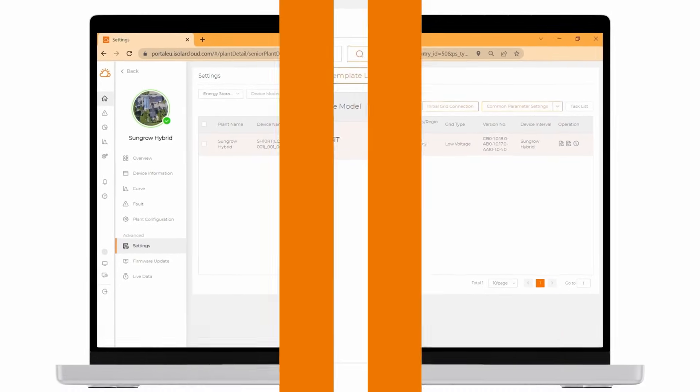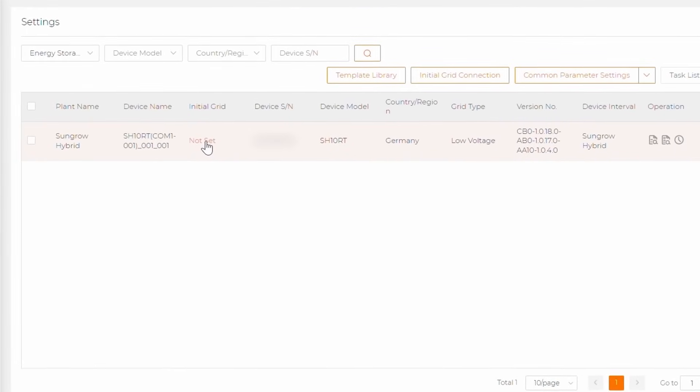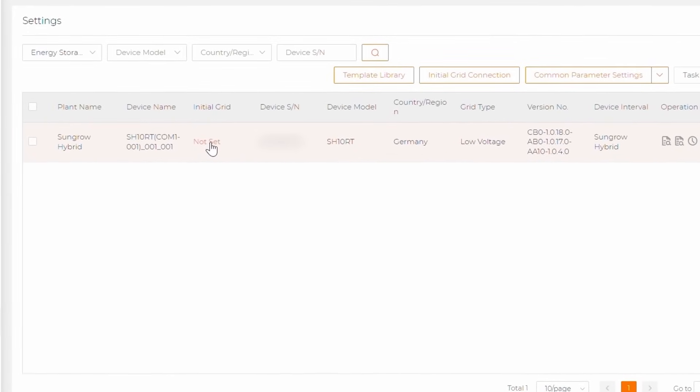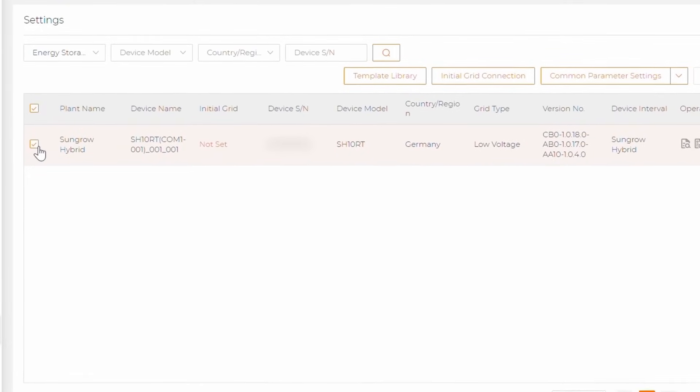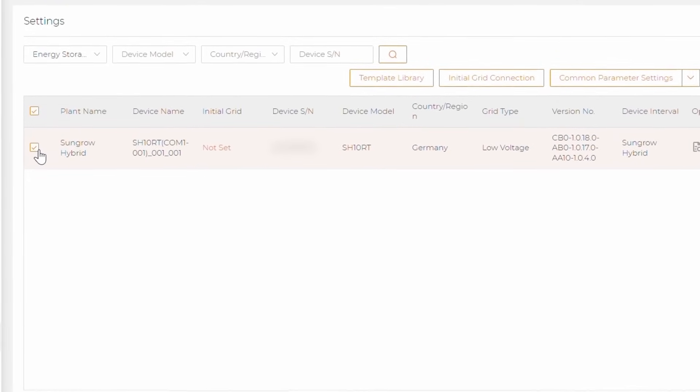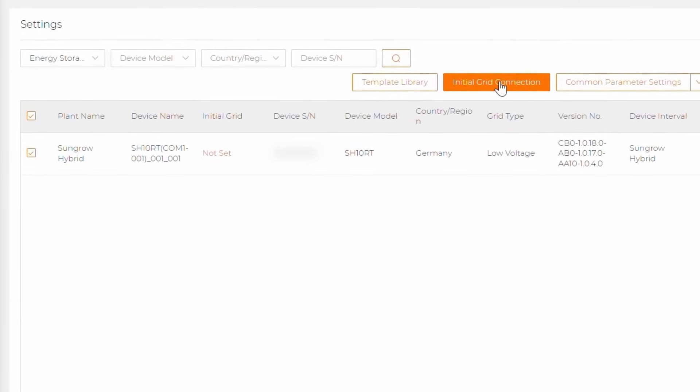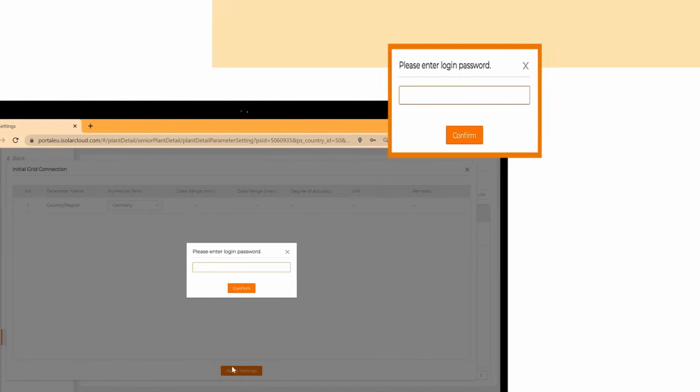If not, you can even redo the full initial grid connection remotely. To do so, click on the checkbox next to the plant name. After that, click on initial grid connection. Choose your country or region and click on apply settings. Enter your login password and click on confirm.